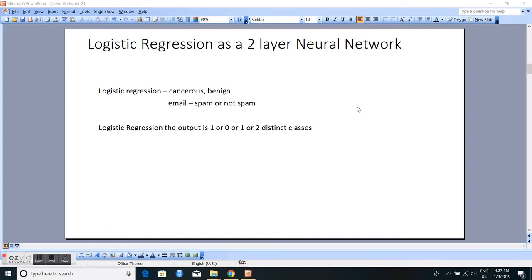In this second presentation, I would like to take logistic regression as an example and model a two-layer neural network for it. Logistic regression is a supervised machine learning algorithm where the output is one of two classes — the dataset is labeled and the output can be either a one or a zero. For example, if you had a cancer tissue, it could be cancerous or benign; or if you are trying to identify whether an email is spam or not spam — it is really one or zero, one of two distinct classes.